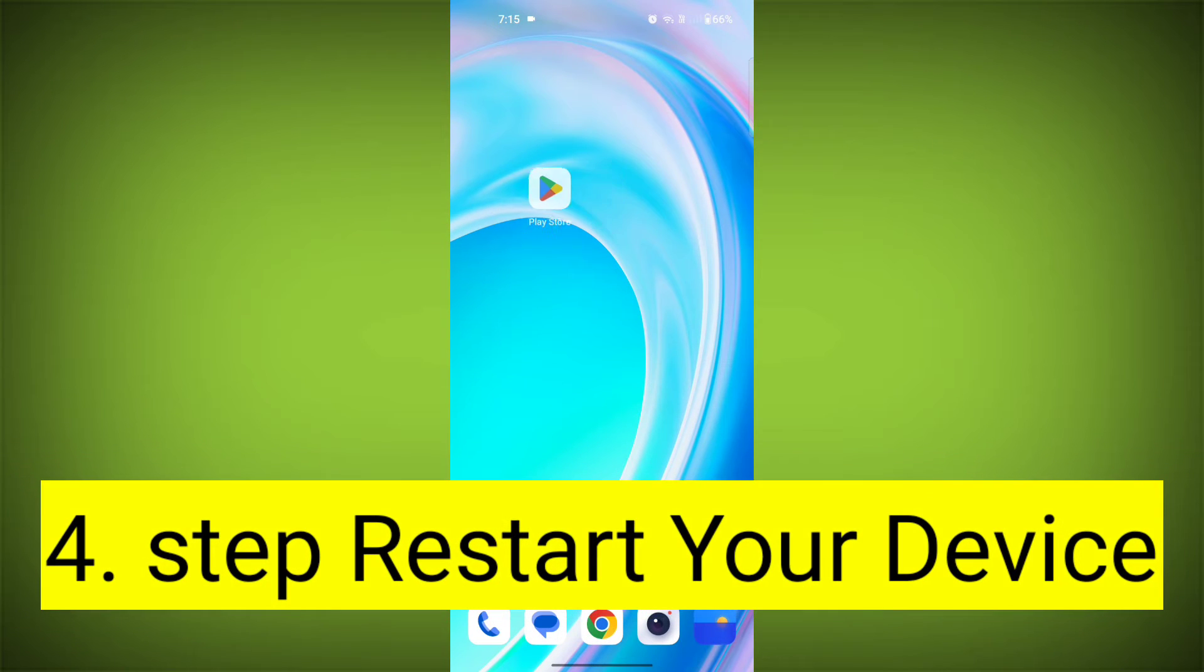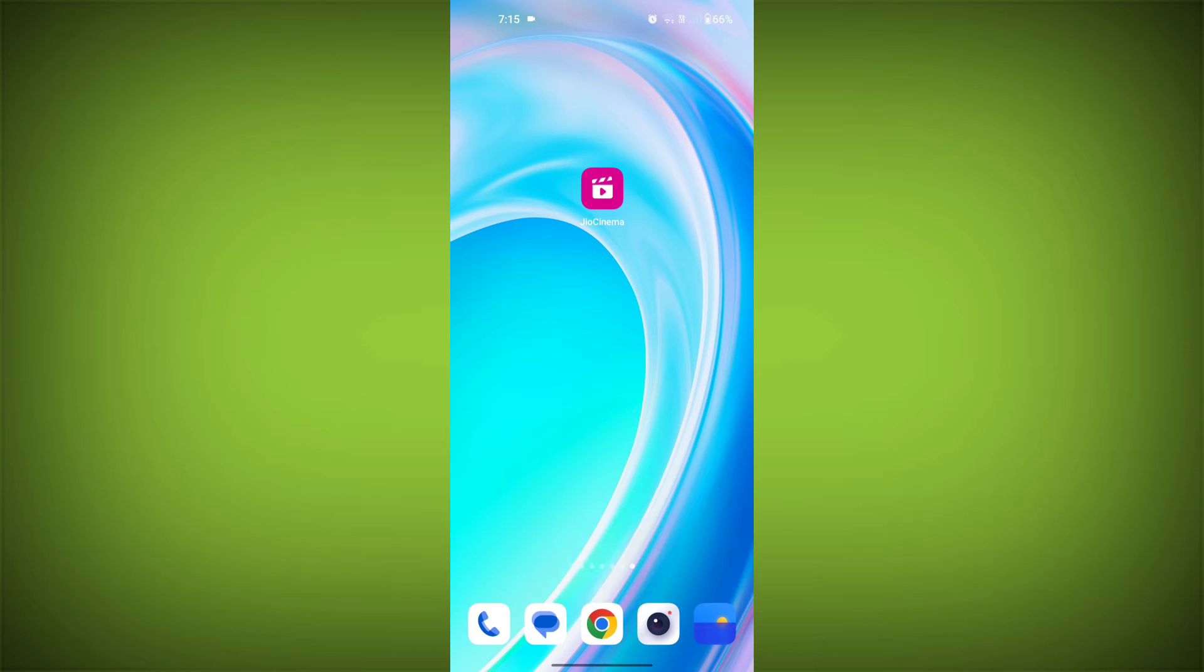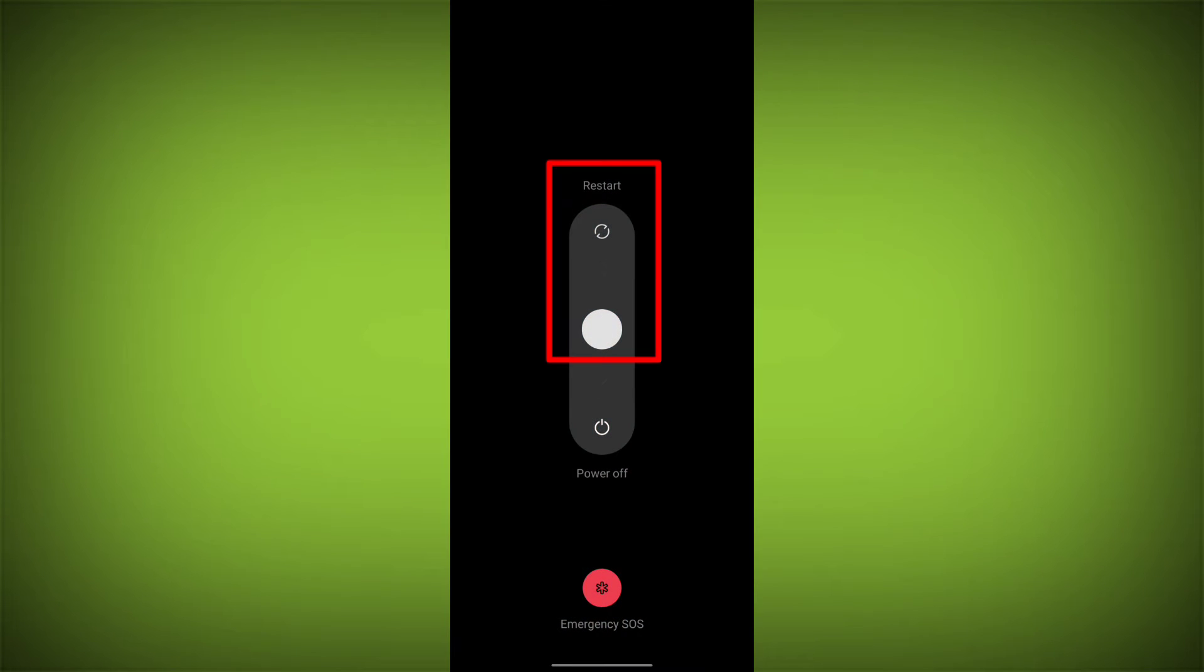Fourth step, restart your device. Reboot your phone or device to refresh its settings. To do this, long press on device's power button and swipe to restart it.